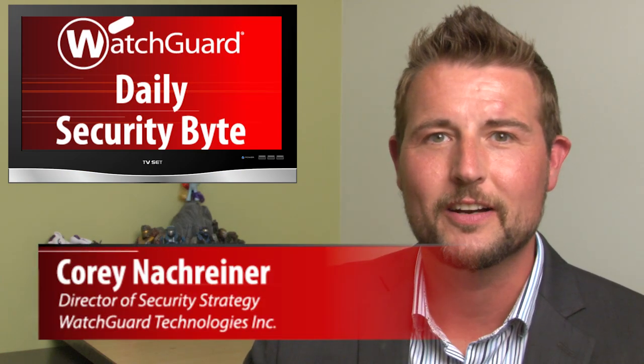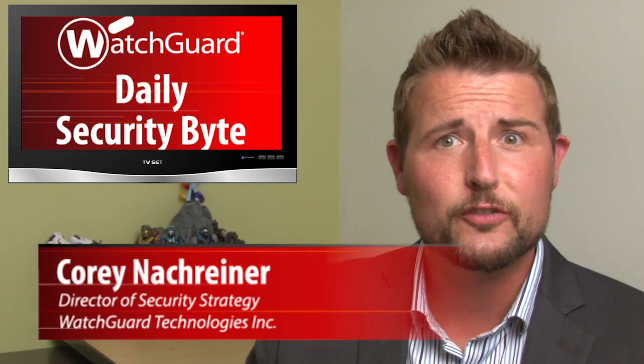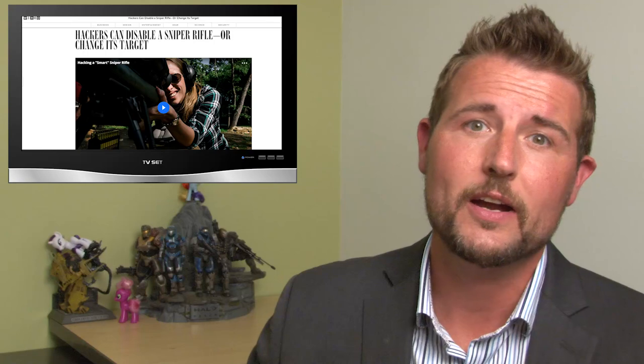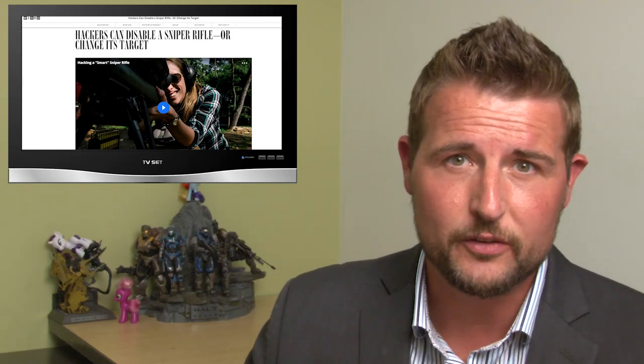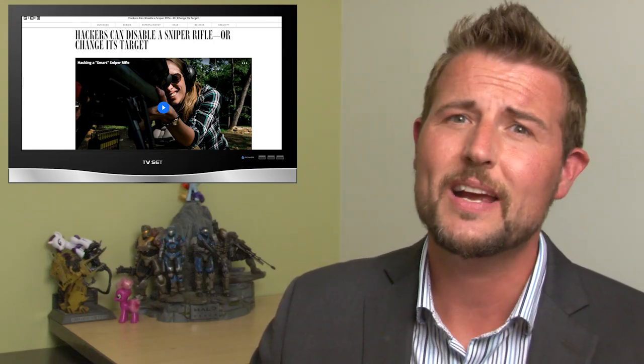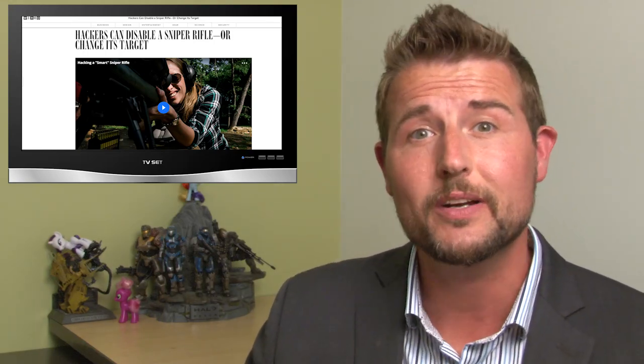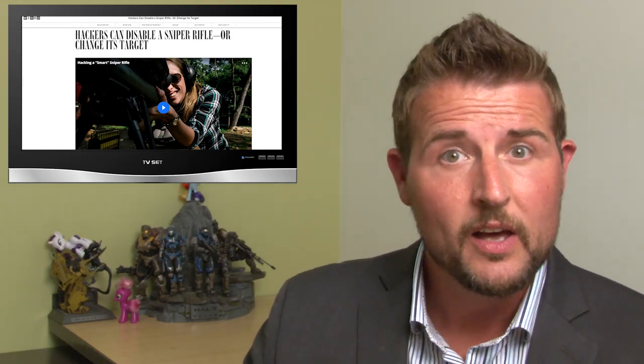Welcome to WatchGuard's Daily Security Byte. I'm Cory Knottgriner. Thursday's story is a hackable sniper rifle. Now if you're really only interested in practical stories you might not want to listen to this one since it doesn't really have a practical takeaway, but it's very interesting.